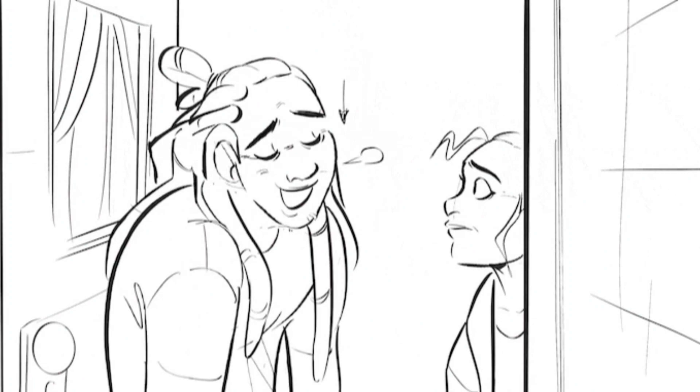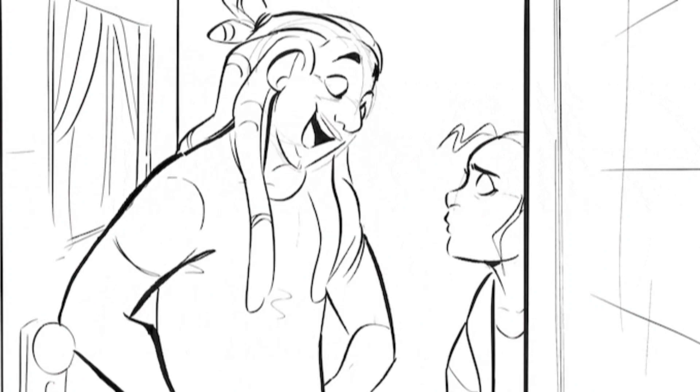Below, there's a gif of a few storyboards from the first episodes. A teenage girl named Rebecca Winstead is transported to the sci-fi-western-fantasy world, Lodia, filled with crooks, techno-wizards, aliens, and sorcerers. Imbued with enhanced, archaic energy, she travels the west with wanted mercenary Zade and a defective robot in search of her way home. It won't prove easy though, as the vicious Vexatious, a scholar of the vile, ruler of Lodia is out to get her and unlock the secrets of her abilities. On their journey across the west, they come across hidden societies, ruthless bandits, and ancient cosmic deities, embarking on a destiny that will change the future of Lodia and the universe itself.